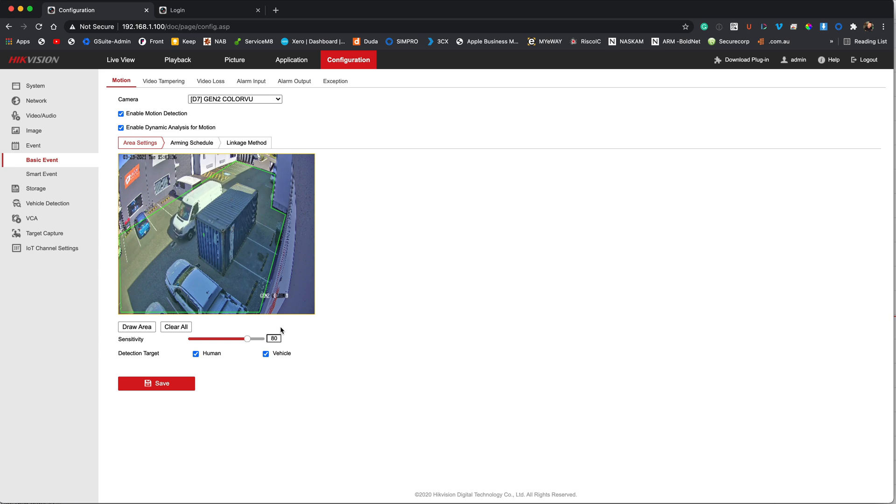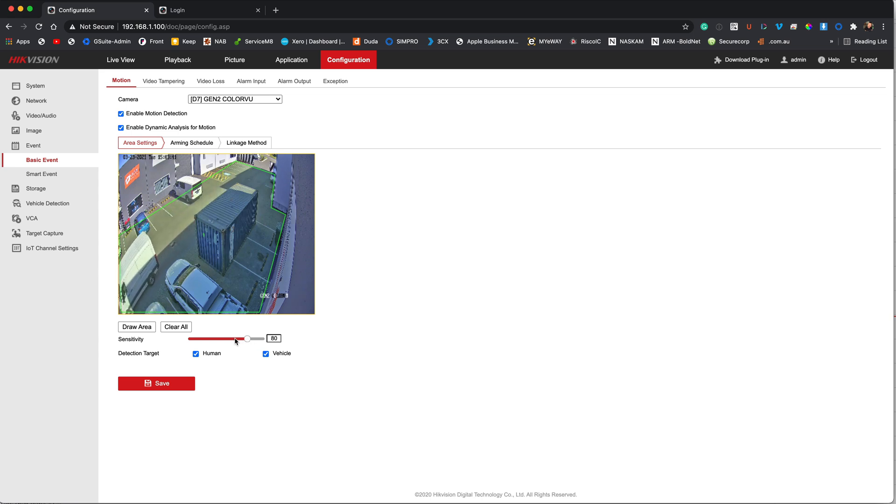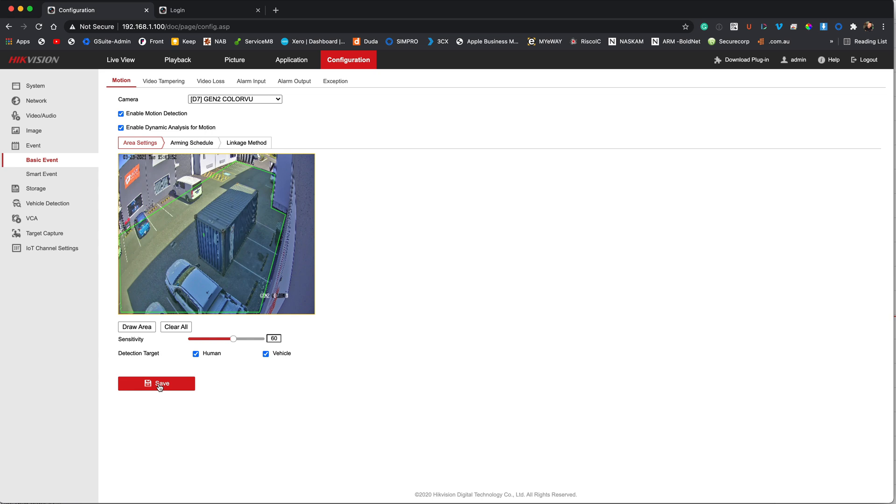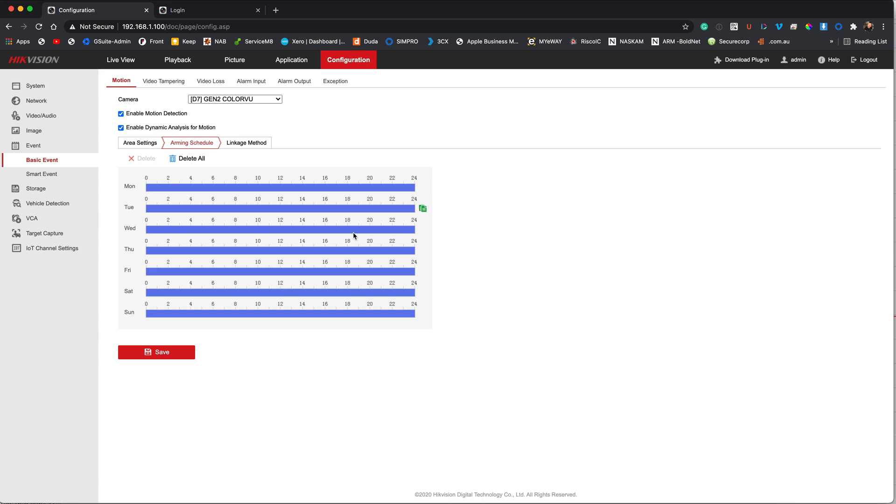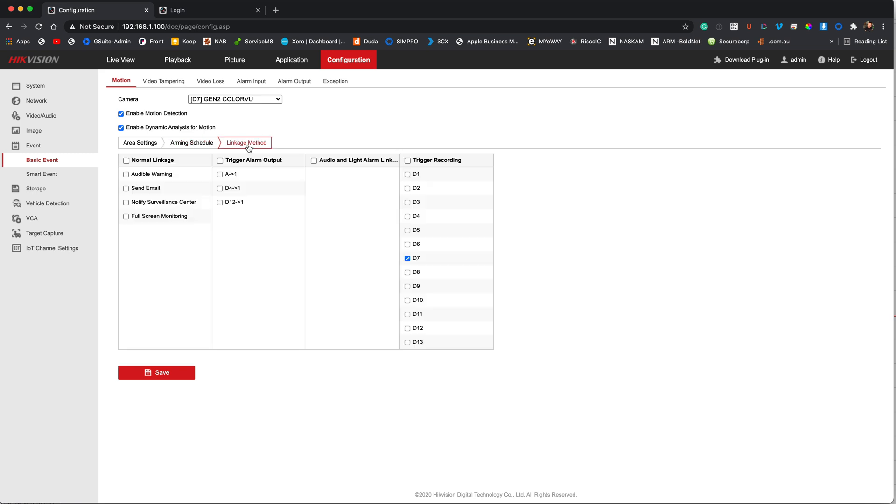Sensitivity is something you can play around with. I typically set mine up at about 60%, so I'm just going to drop that down. In my case I am interested in humans and also vehicles because it's a car park, so again I'm going to hit save on that. Now as far as an arming schedule is concerned, just have that on all the time. The reason for that is you will see here when I go to linkage methods.